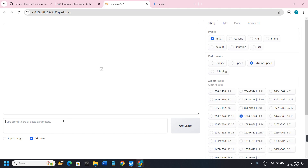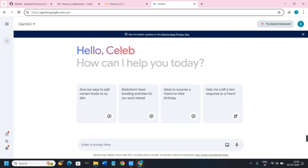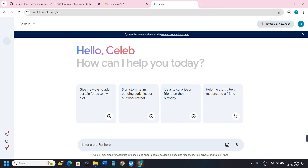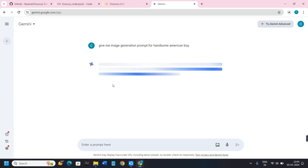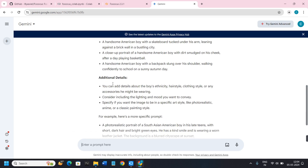Now it's time to generate images by giving prompts. If you have a prompt in mind you can type it directly, or you can seek help from Gemini or ChatGPT. For this video I'm going to use Gemini. Go to gemini.google.com, sign in to your account, then write your prompt — for example: 'Give me an image generation prompt for a handsome American boy.' After entering this, press Enter.